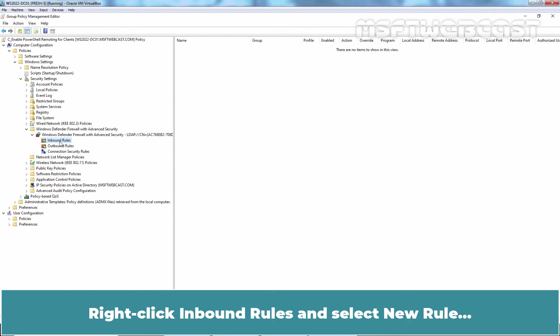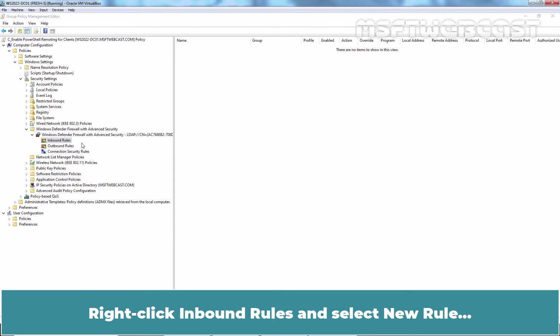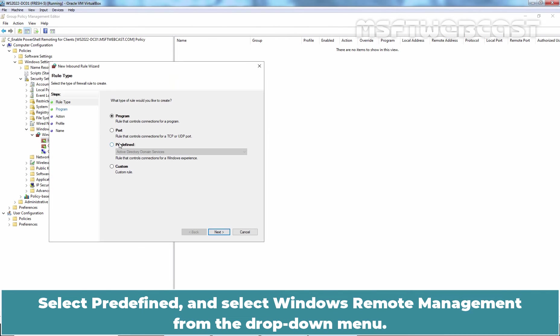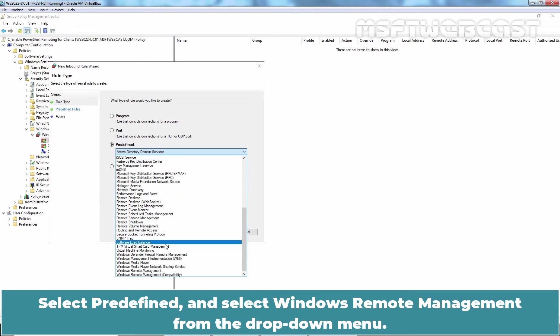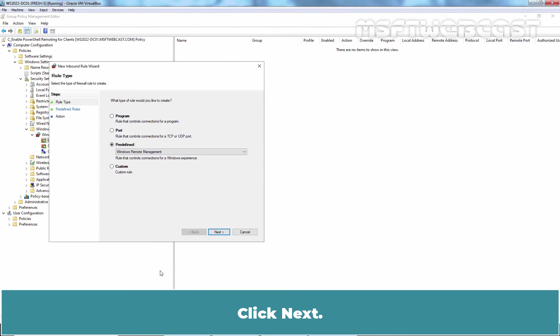Right-click the Inbound Rules and select New Rule. Select Pre-defined and select Windows Remote Management from the drop-down menu. Click Next.